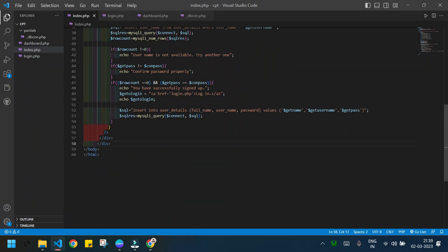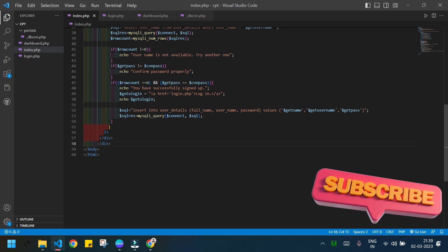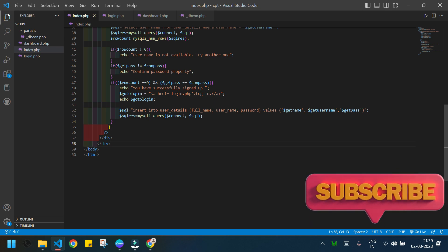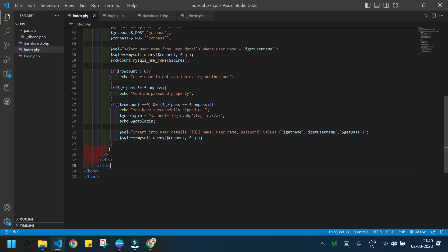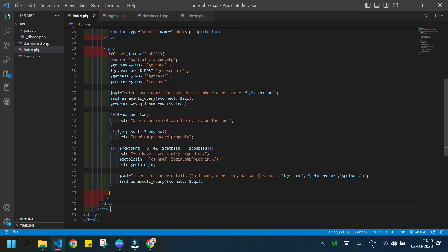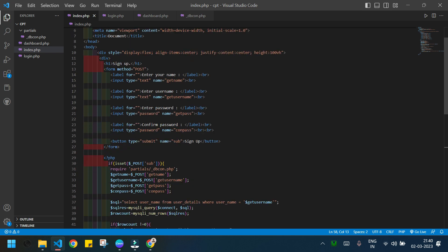Welcome everyone. Today we will learn how a user can delete their account permanently from our system. In the previous videos we created a signup page, login page, and logout button — you can access those in our PHP playlist. Today we will write the code to delete an account permanently.